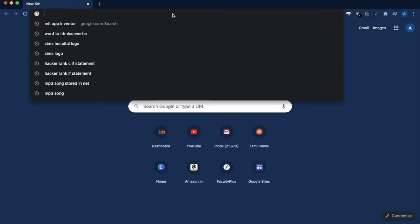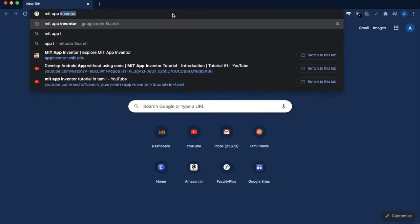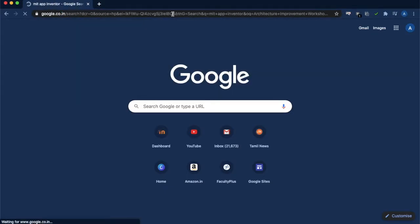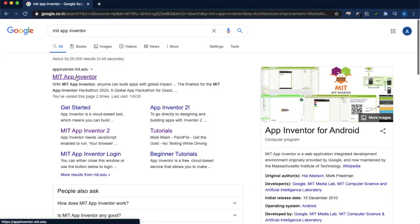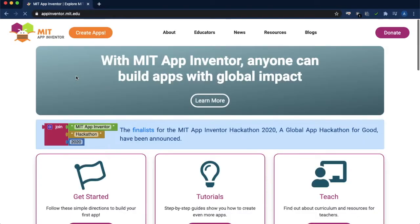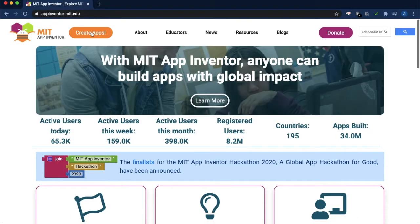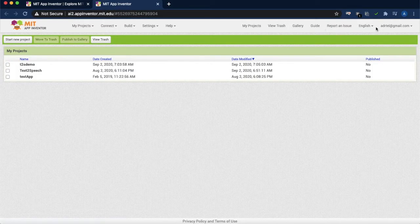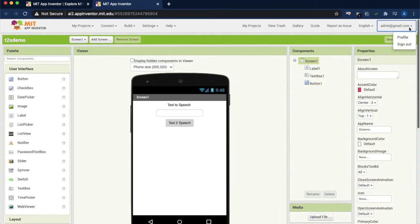Open google.com and type MIT App Inventor. You will get the link called appinventor.mit.edu. Just open that link. In that link you have the option called create app, so just click that one. If you are not logged in using your Gmail account, you can login to this particular website.